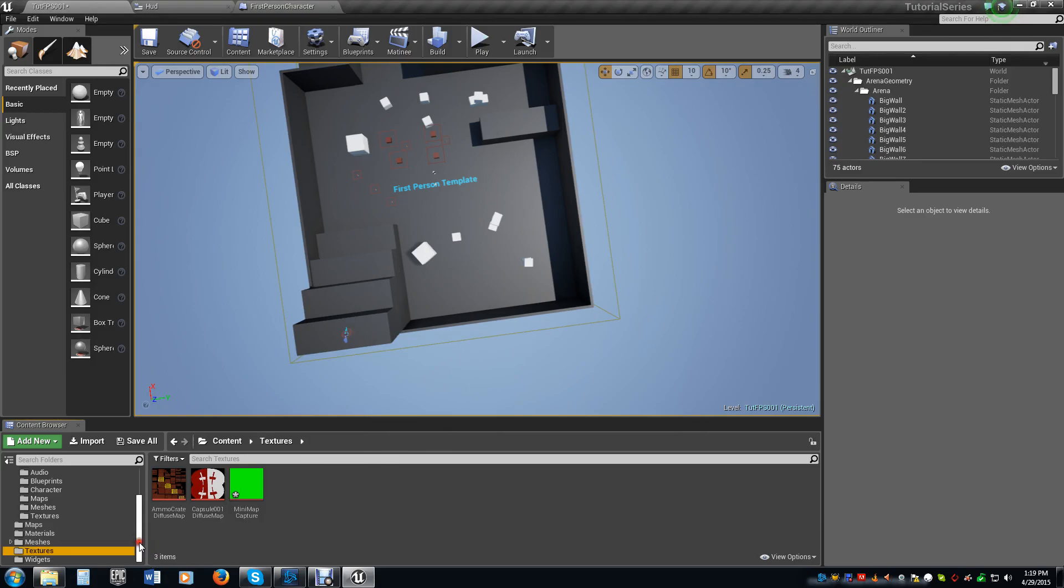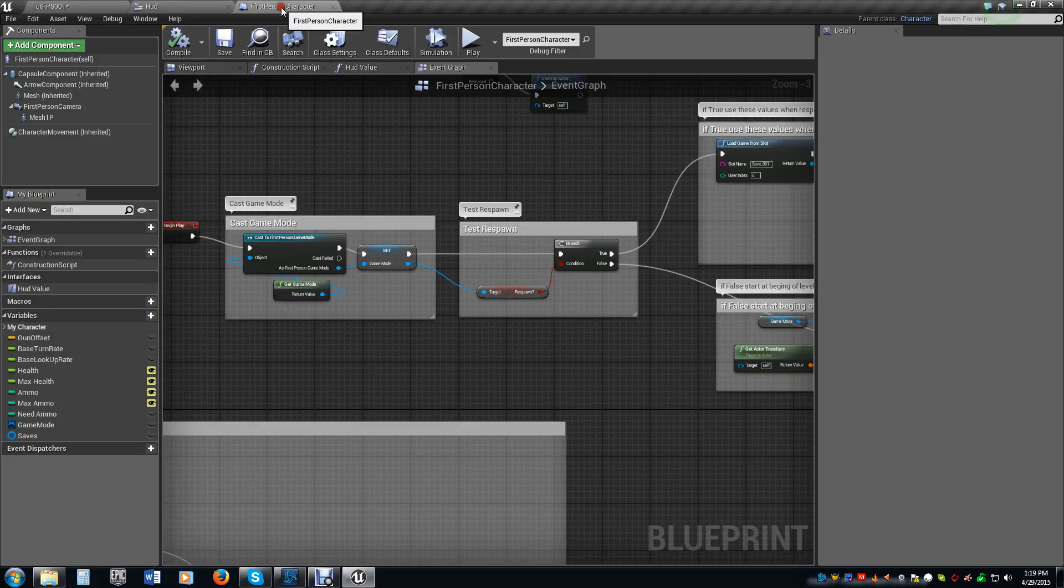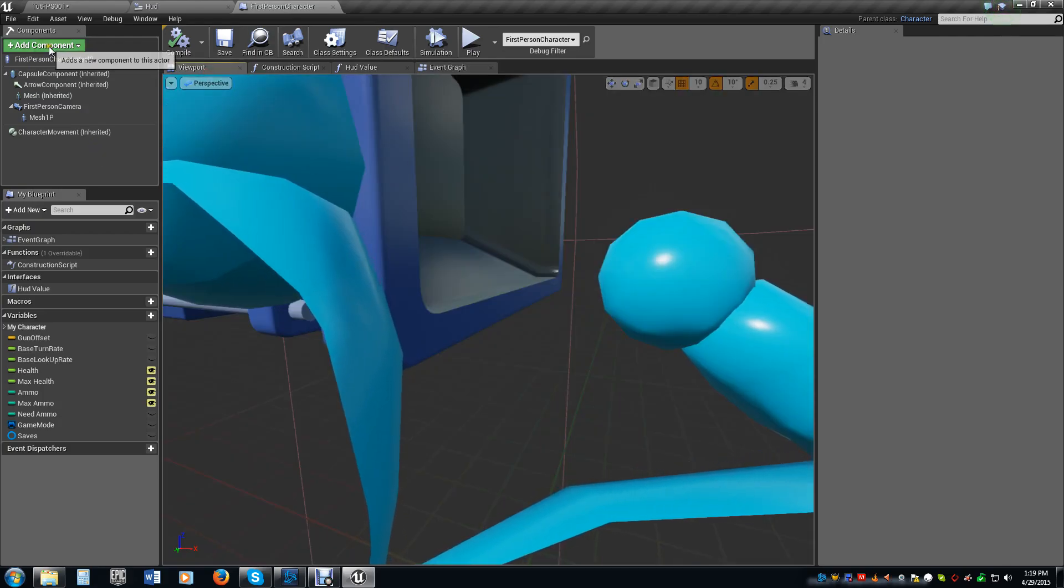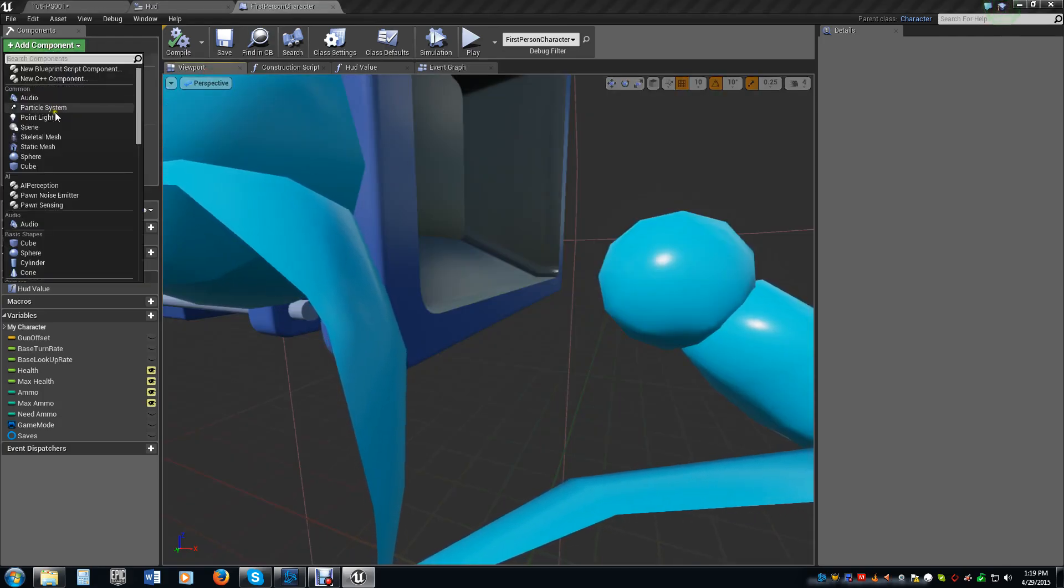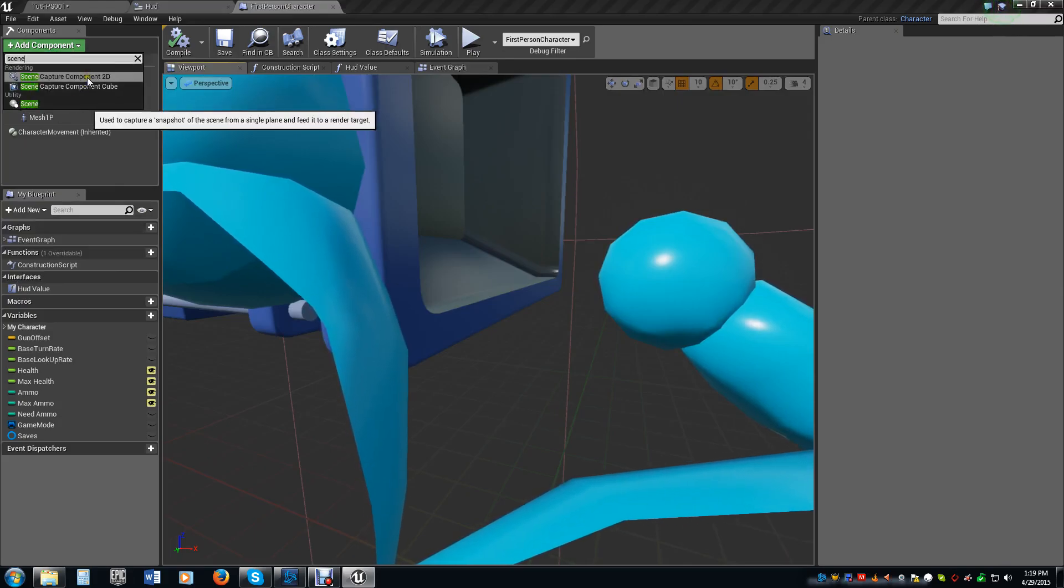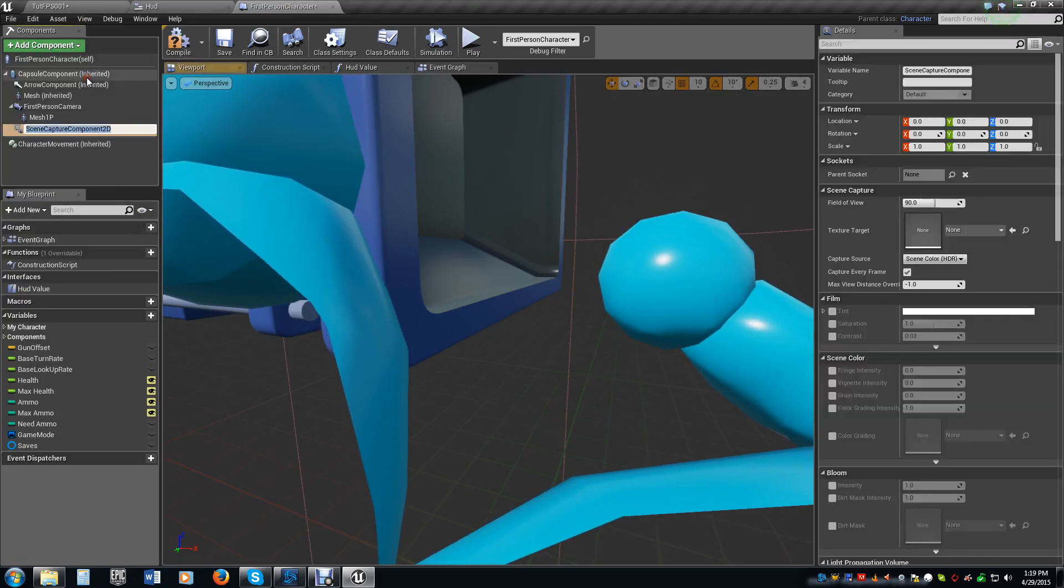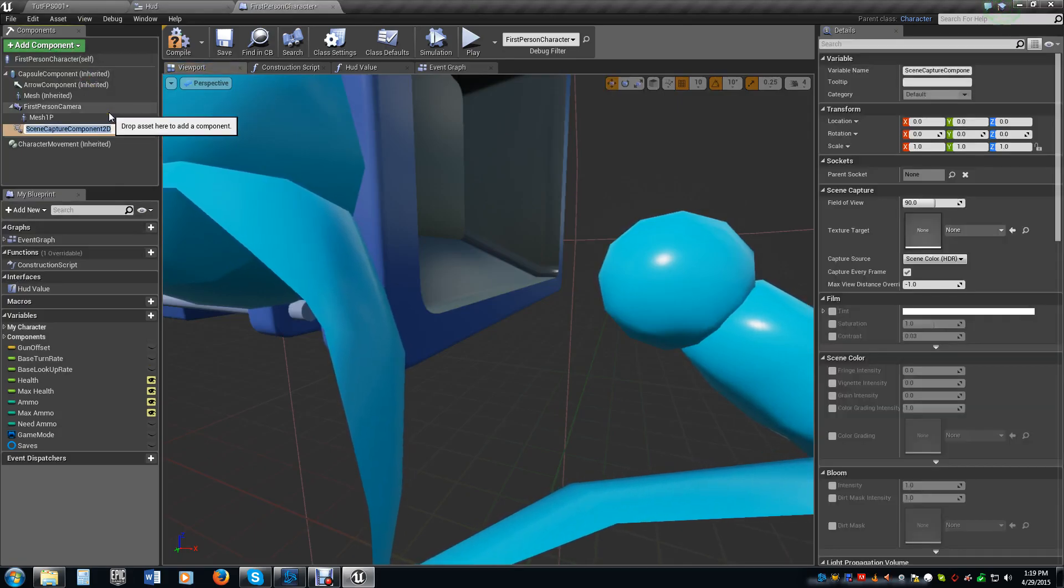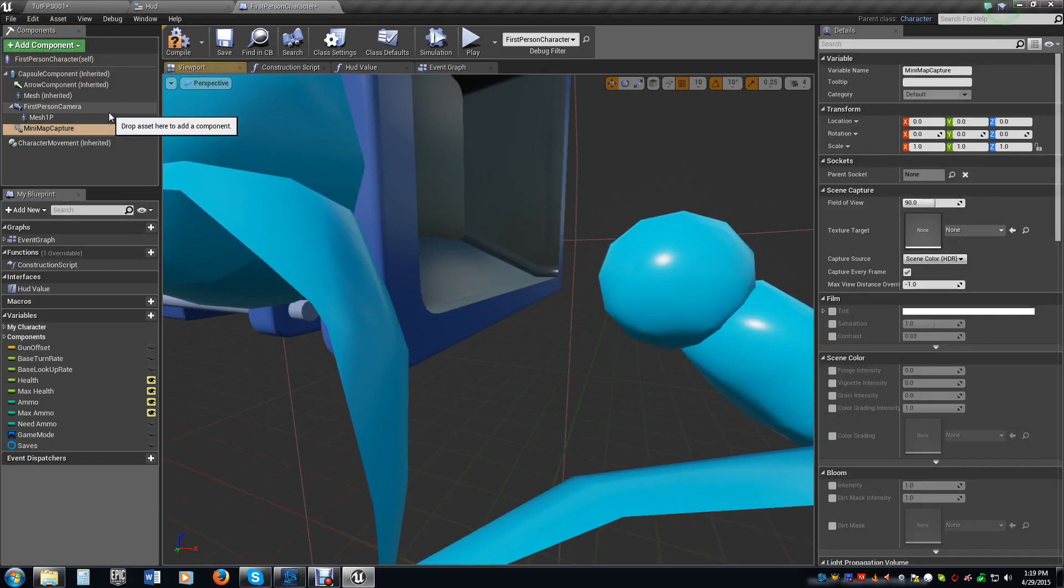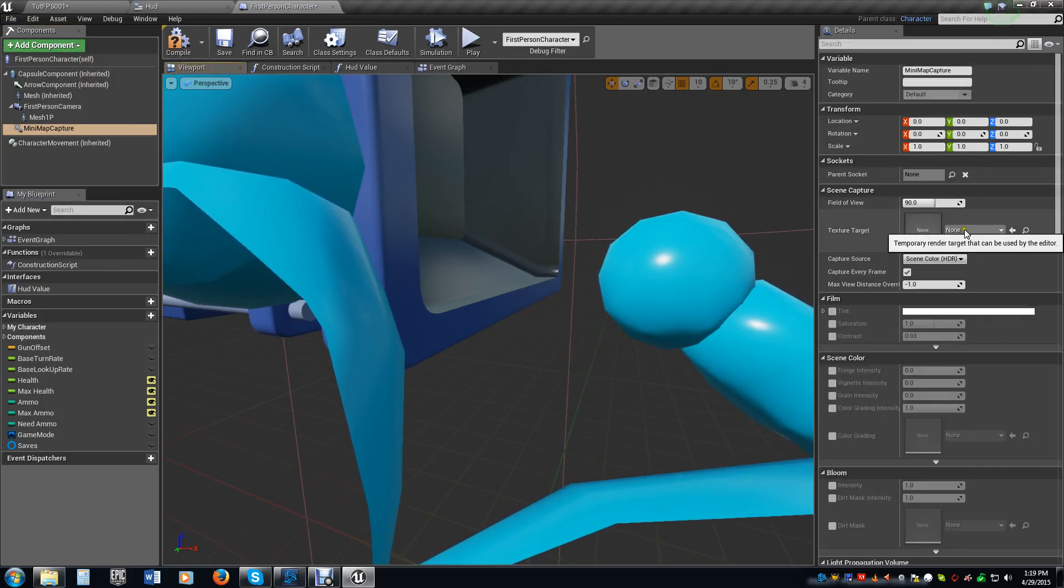Now, we only have to do two more things. The first thing is going in here to our first-person character. Go into our viewport. We want to add a component. We're going to add a scene capture component 2D. We're just going to name this mini map capture.